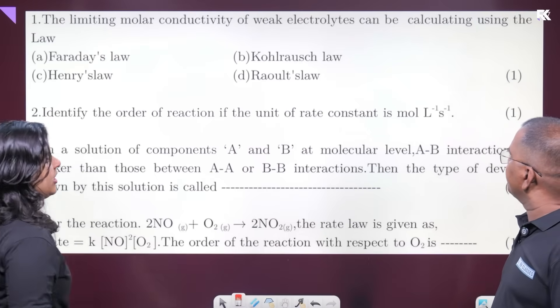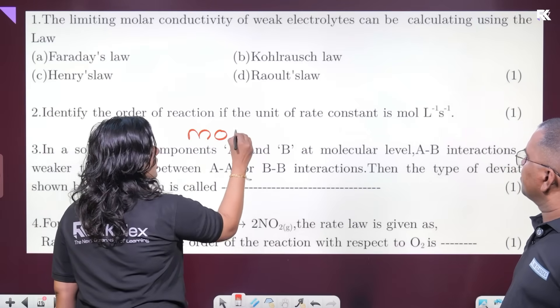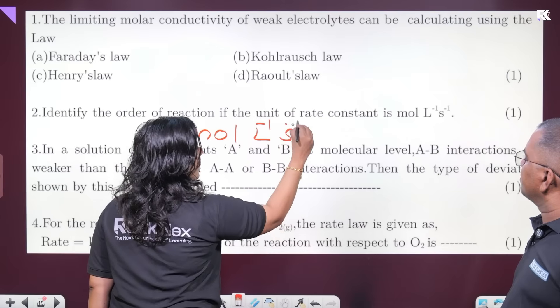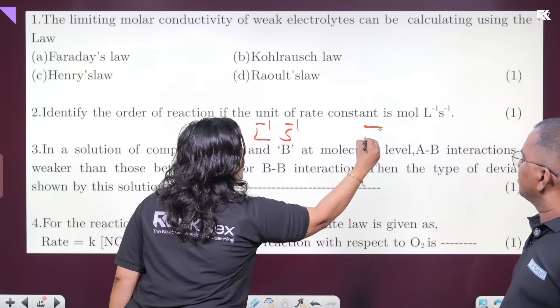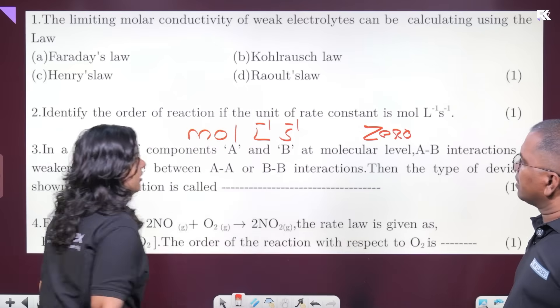Identify the order of reaction: the rate constant K has unit L mol⁻¹ s⁻¹. So this is a zero-order reaction. That's it.